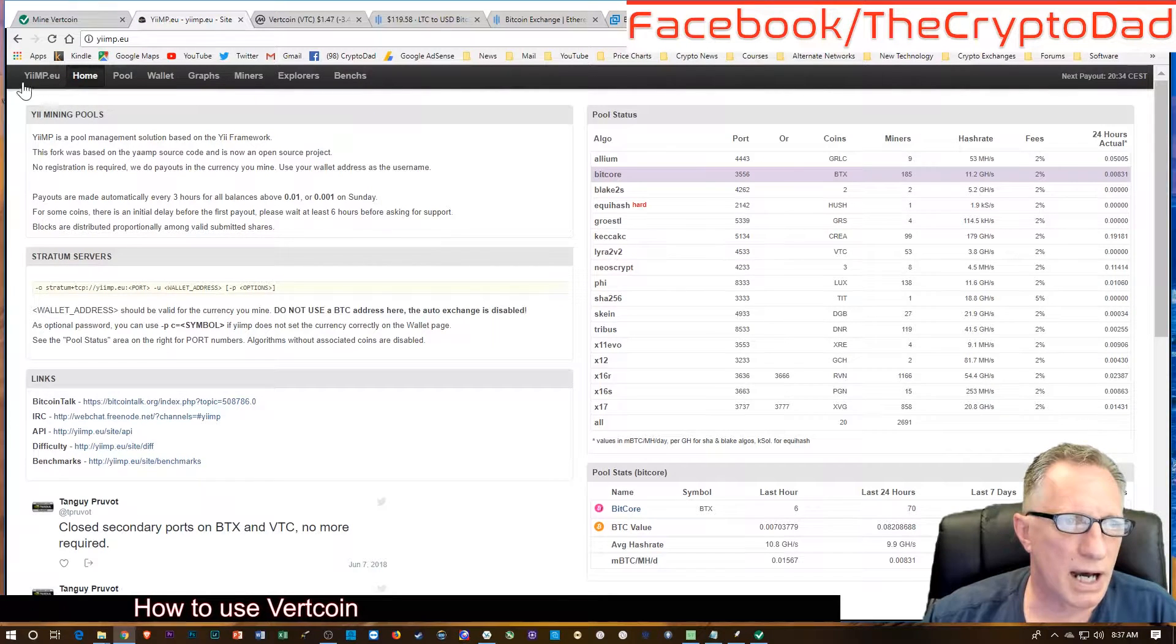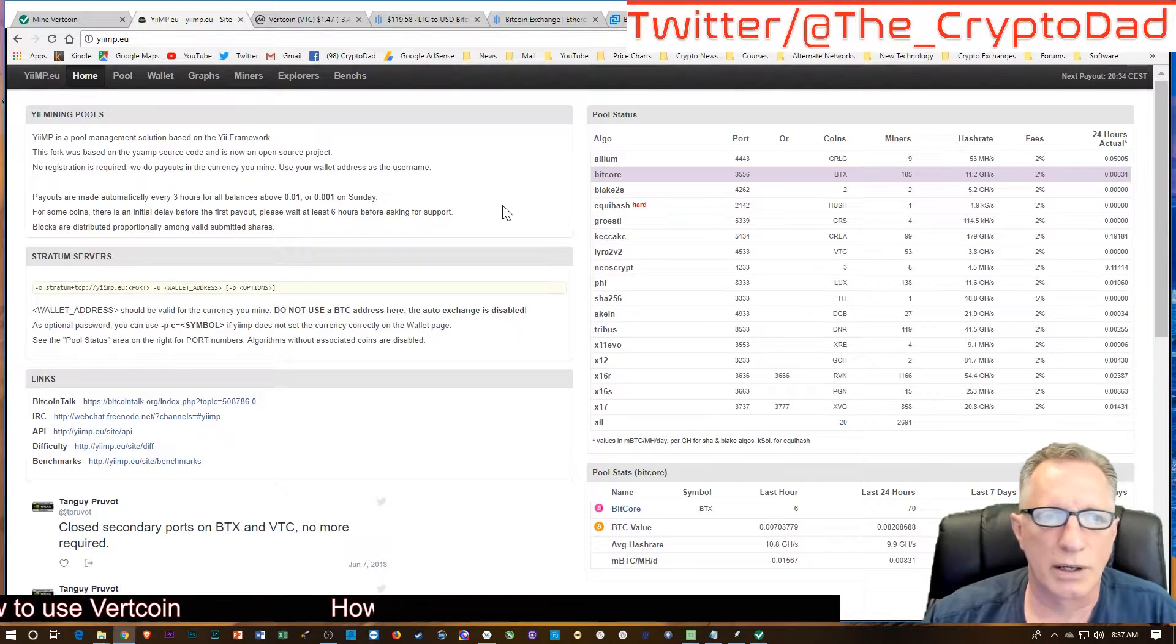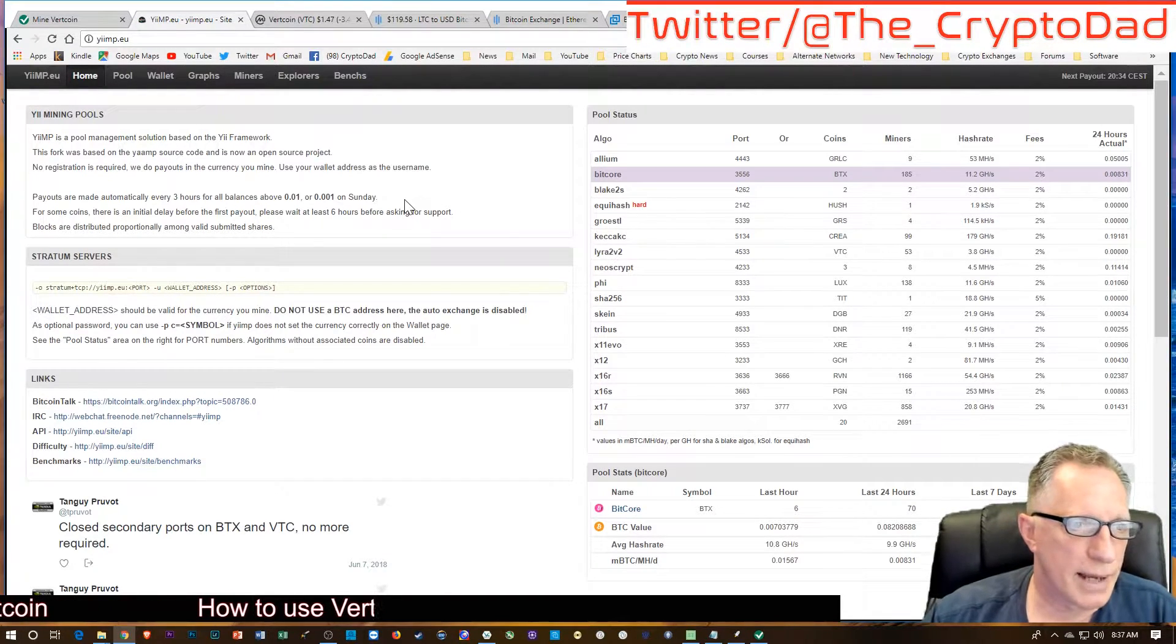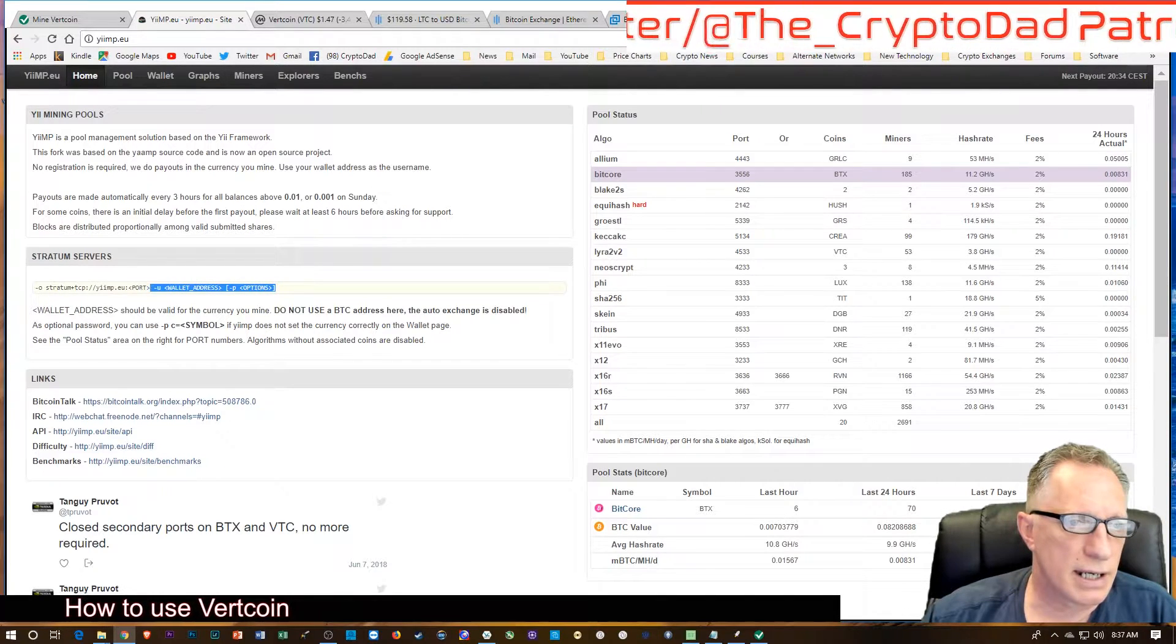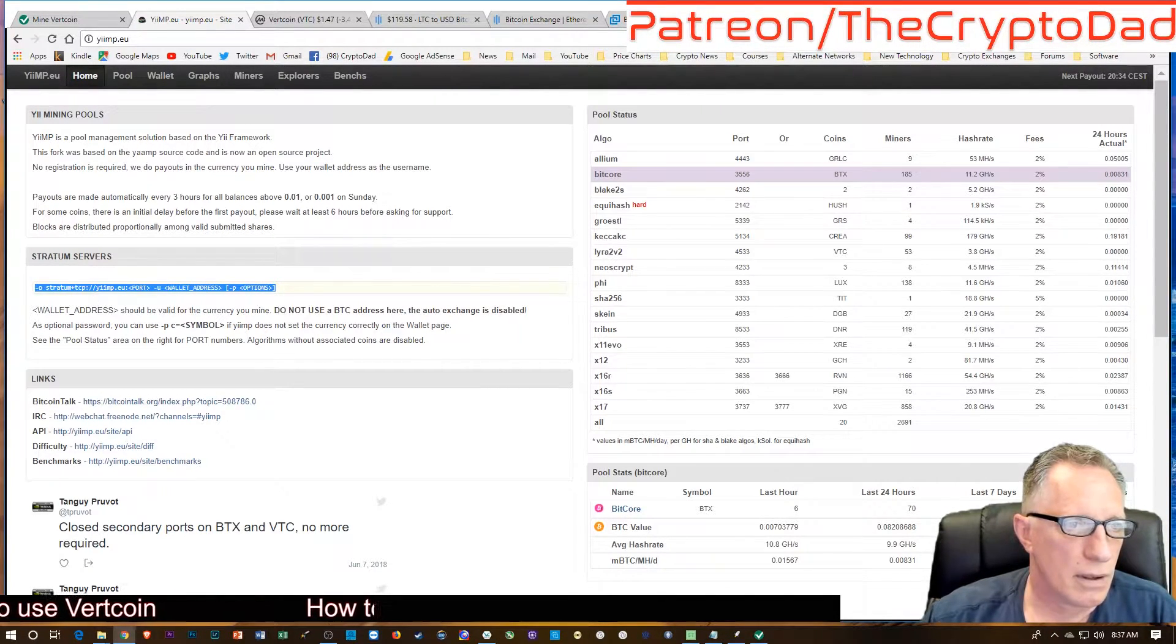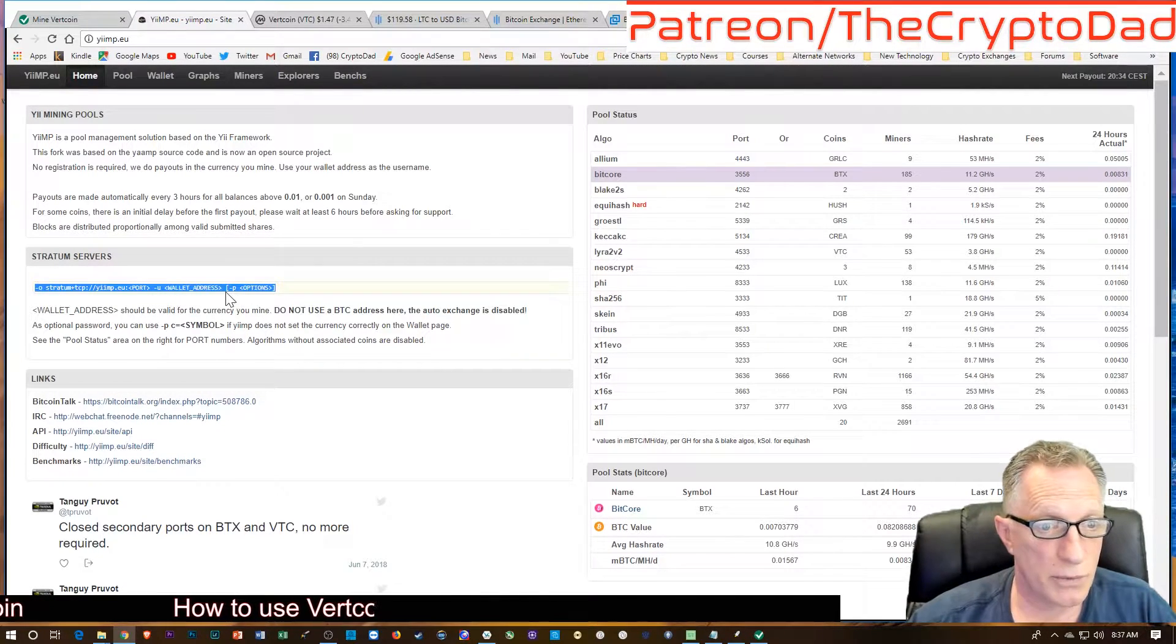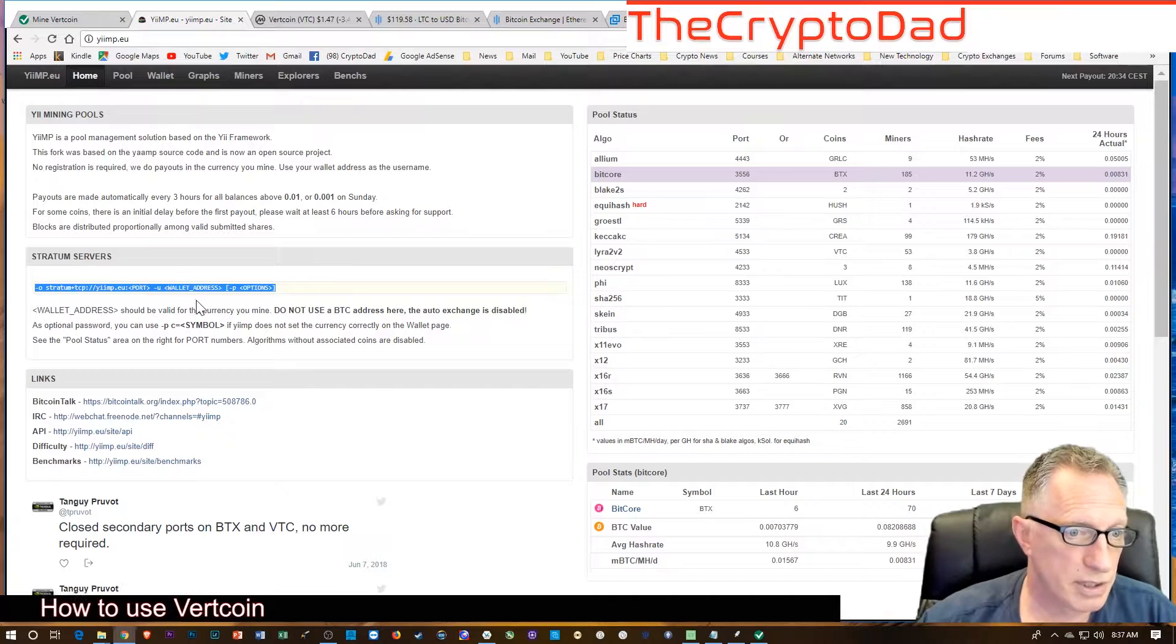Now I have an NVIDIA card, and I don't believe you can mine on yimp with a Radeon AMD card. There may be ways around that. Here is the meat of what we're about to do. We need to configure this option for the mining software that we're going to use.